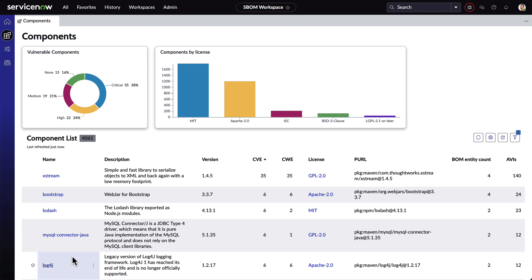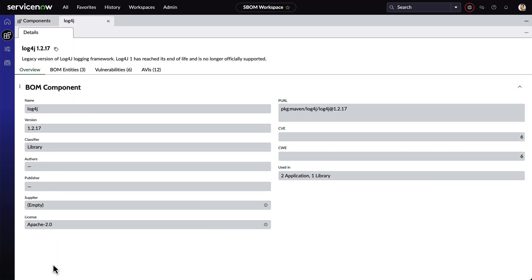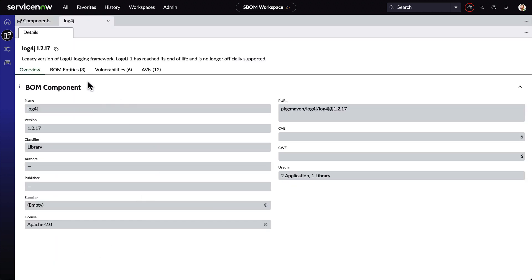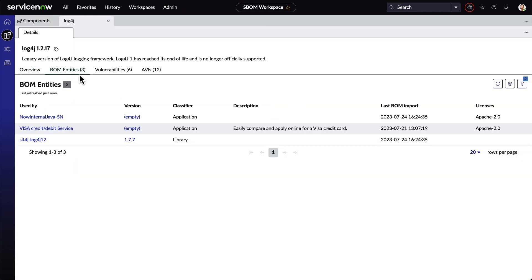Let's look at our old friend, Log4j. We can immediately see that there are three applications using the component. This gives the organization a quick and easy way to understand what their risk exposure is, instead of scrambling to find the different places where a vulnerable component might be exposed.